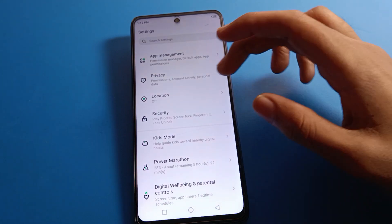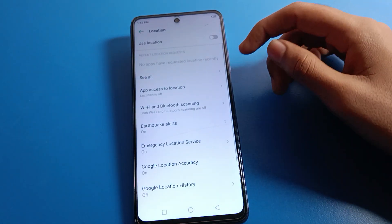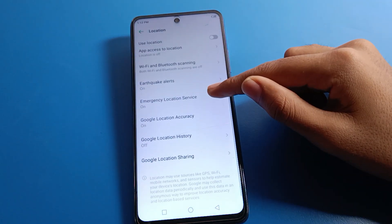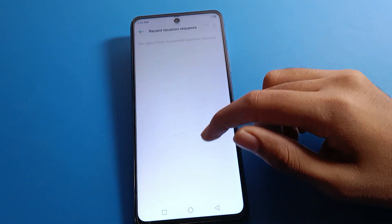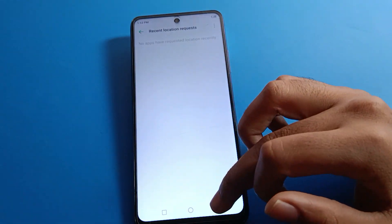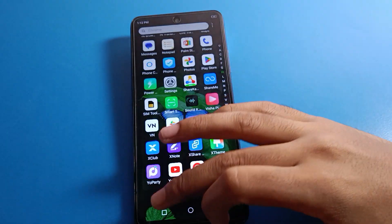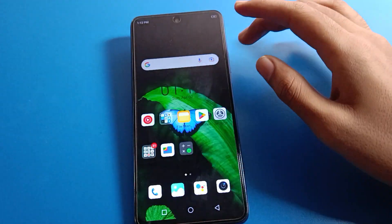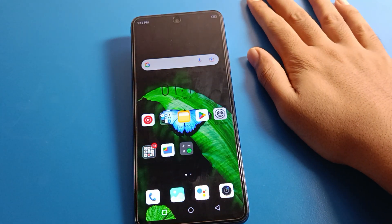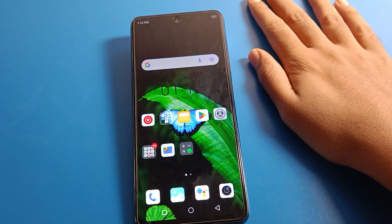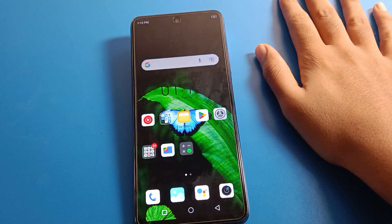Hello friends, welcome back to the video. Today we are going to talk about Infinix phone settings — specifically, how to delete or remove the lock screen password on an Infinix mobile, step by step.